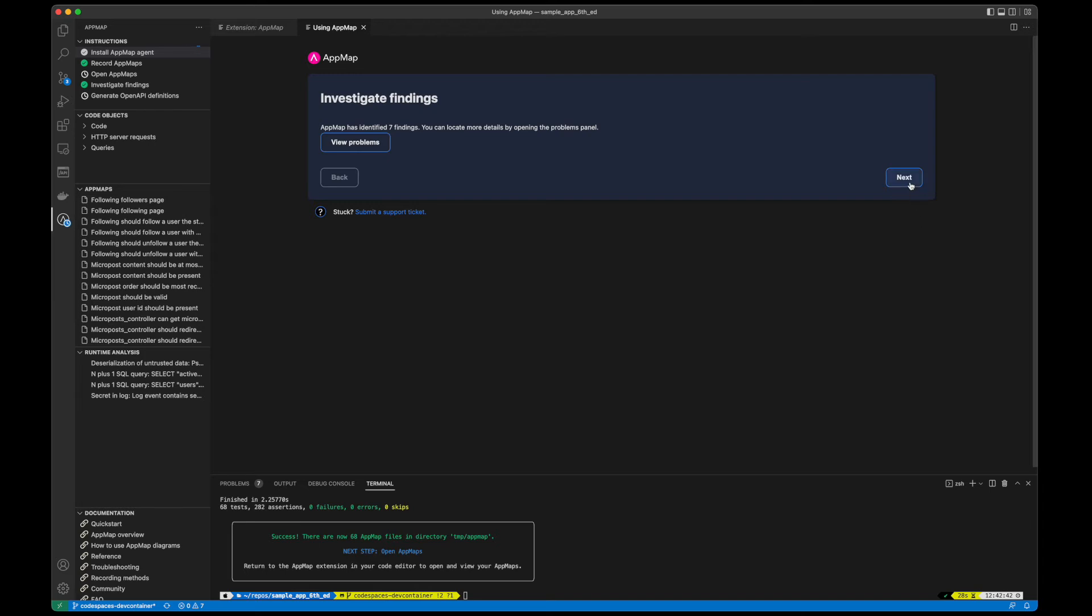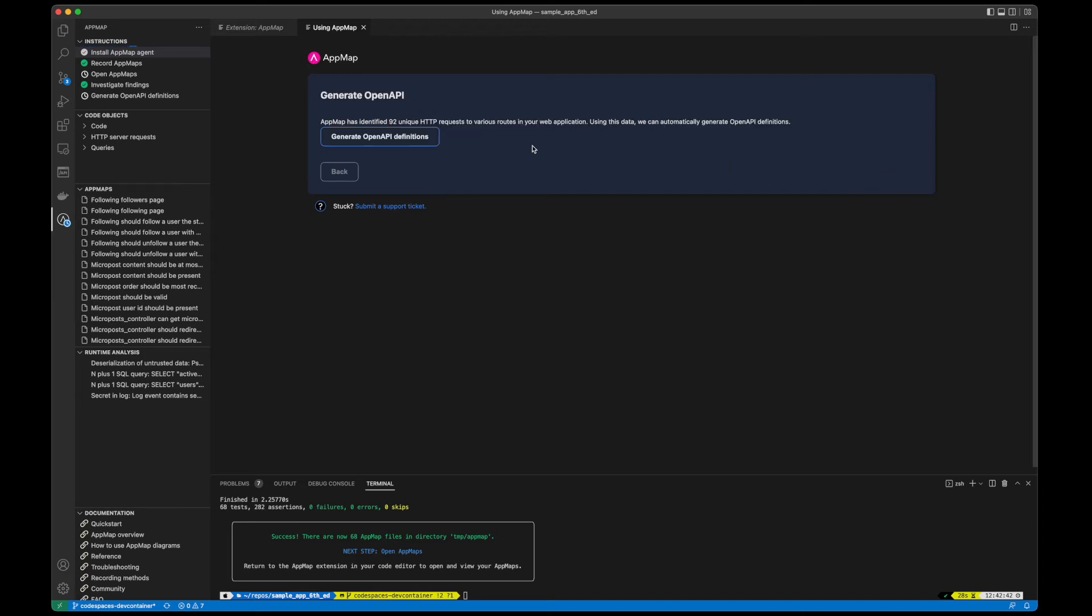Continuing on to the OpenAPI generation page, you can see that AppMap has identified 92 unique HTTP routes in my app.